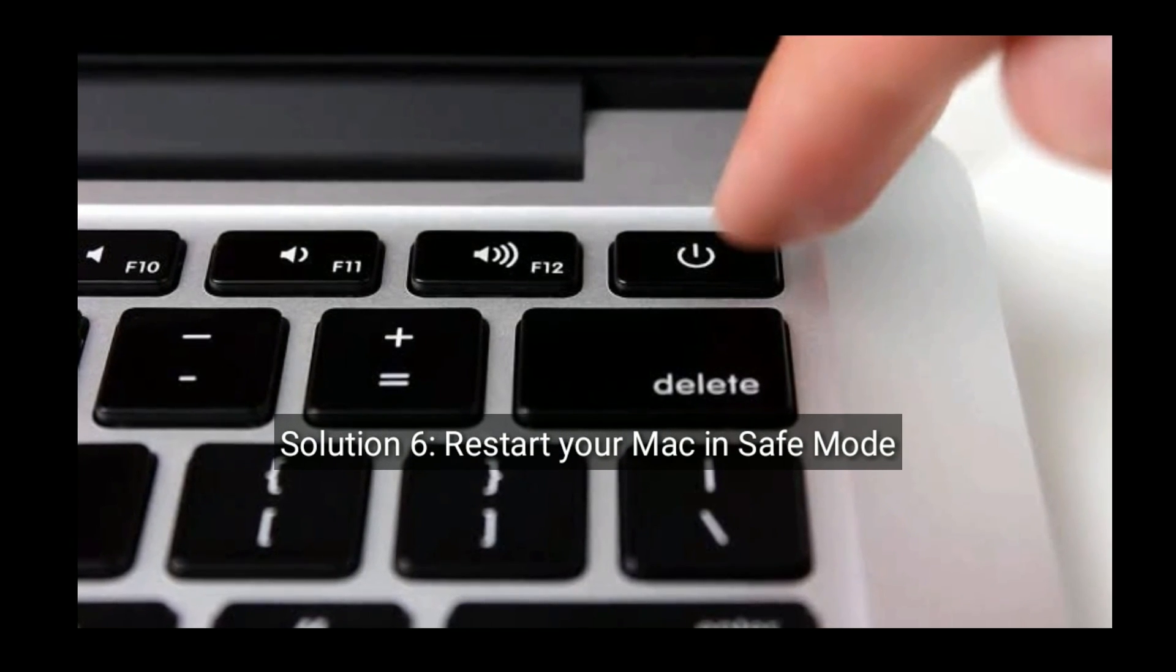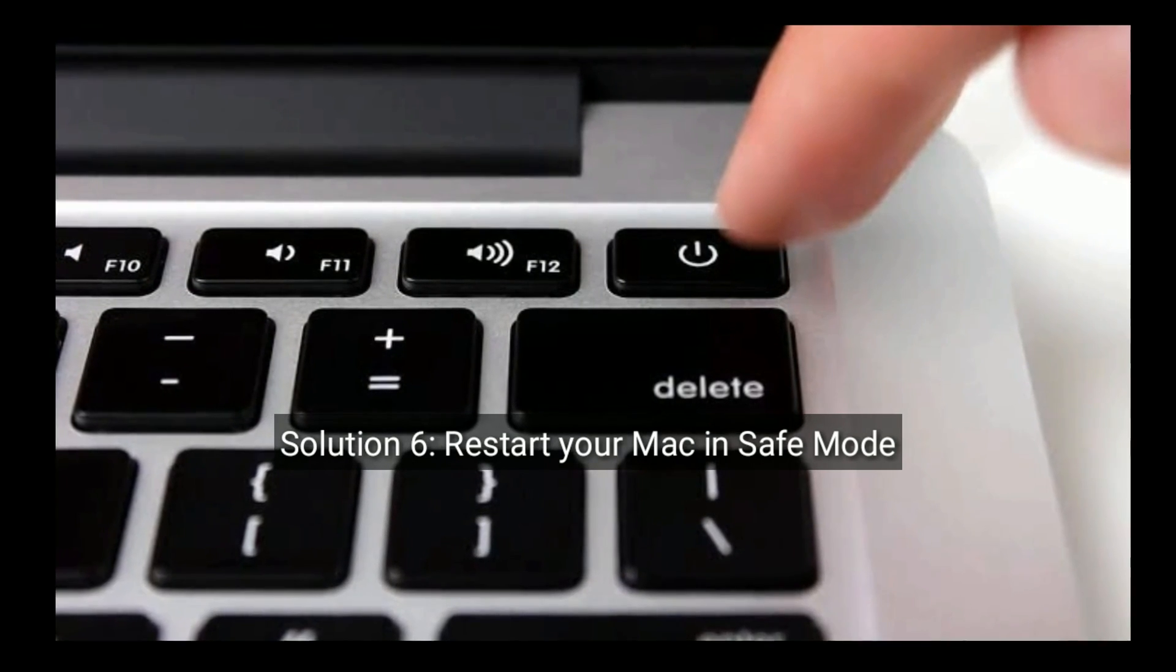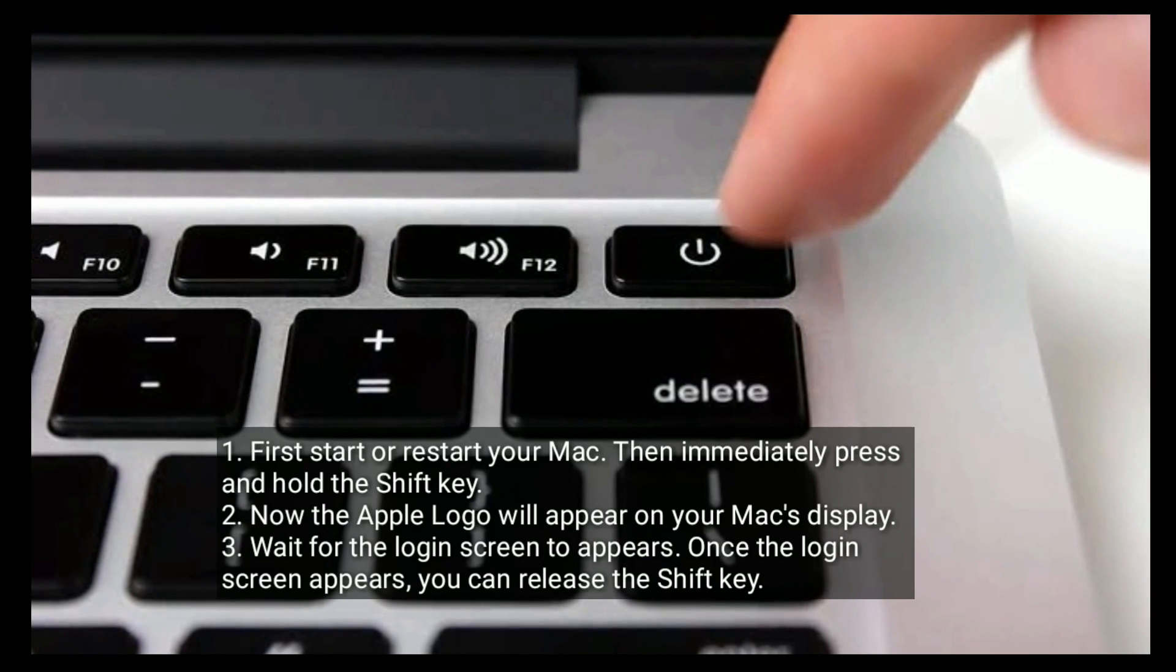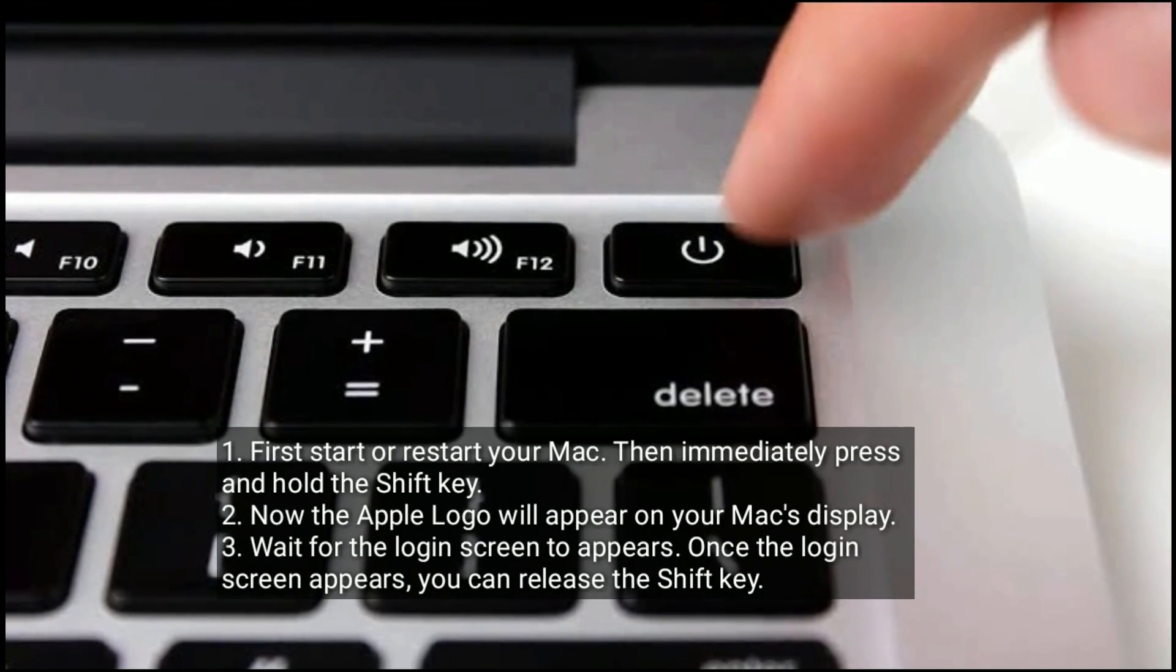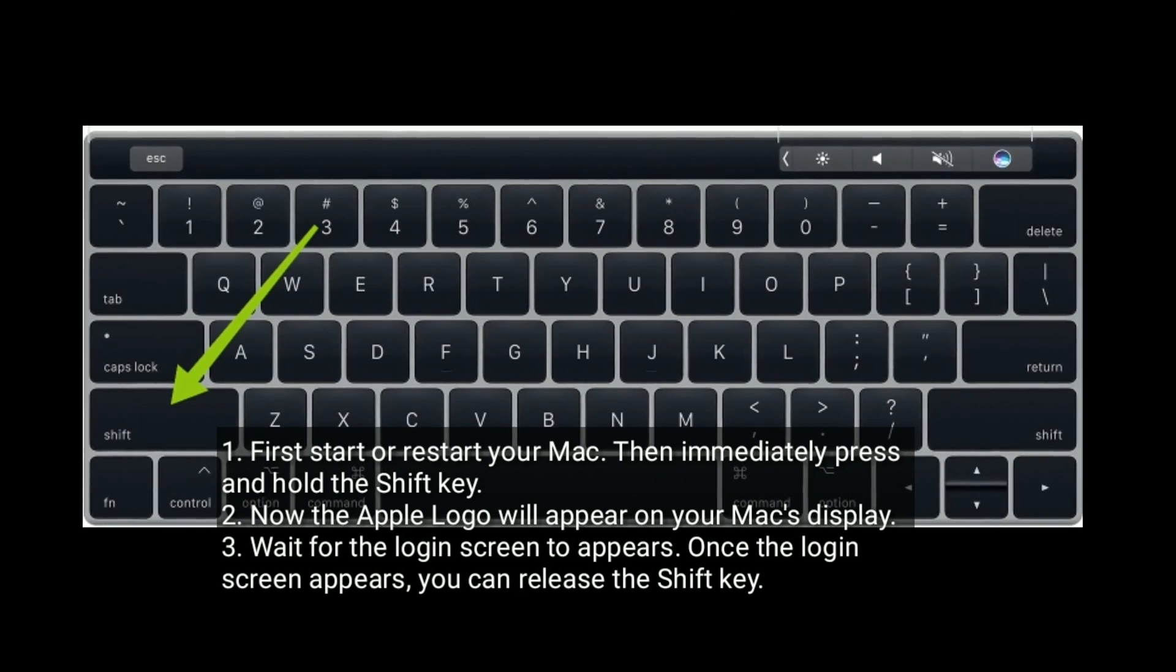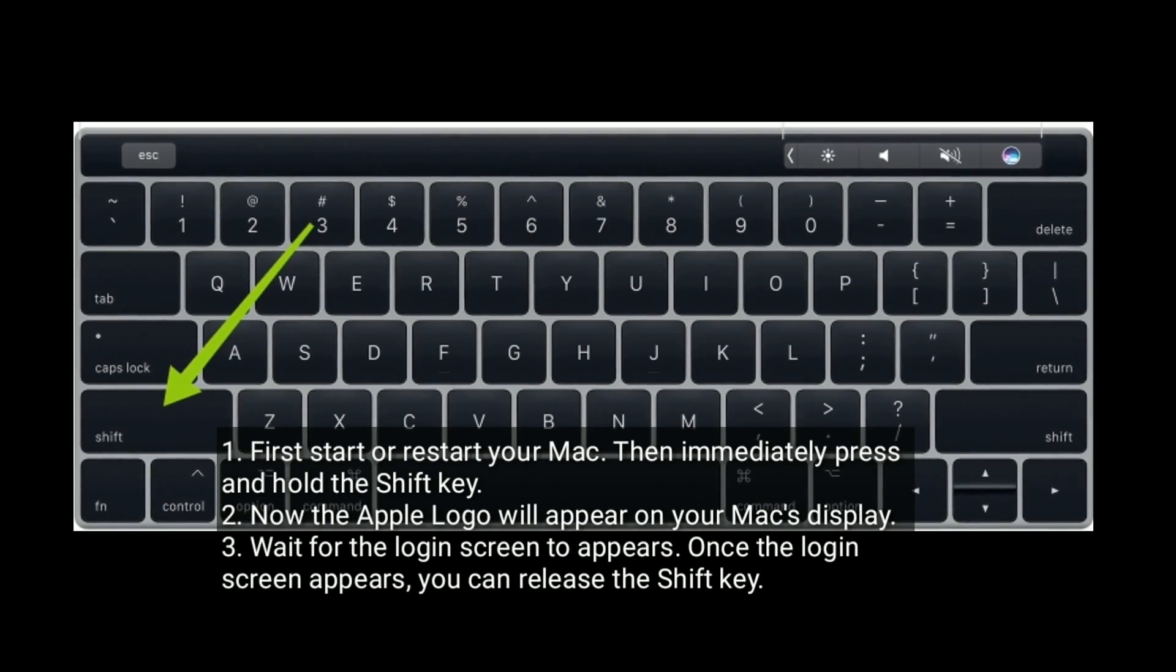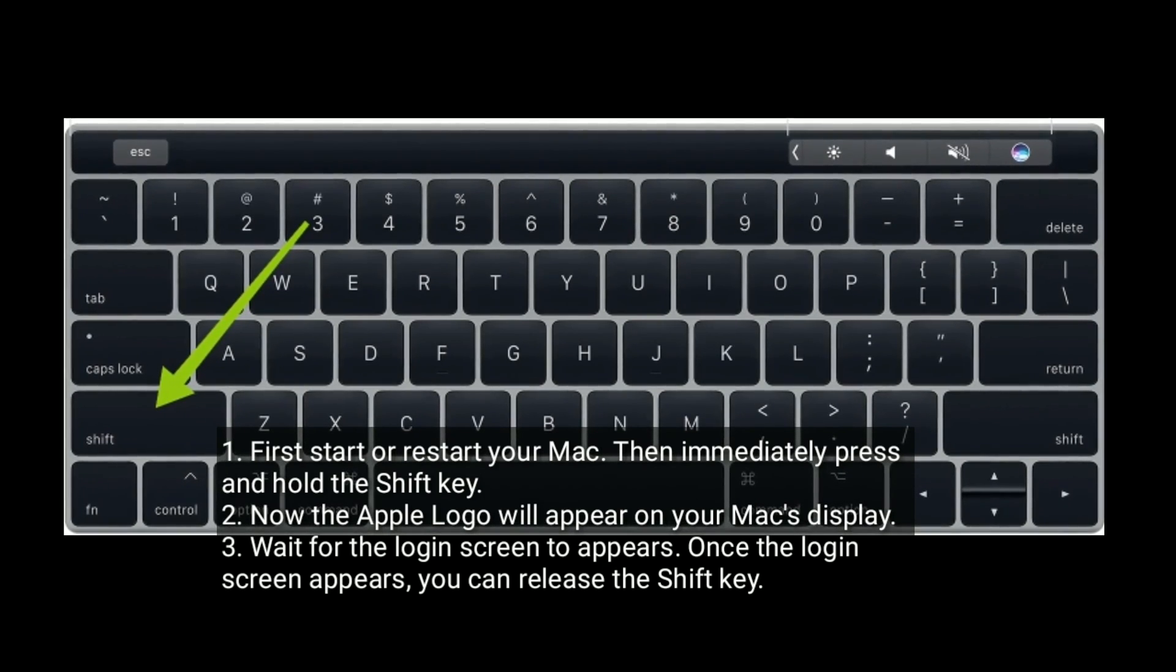Solution six is restart your Mac in safe mode. First start or restart your Mac. Then immediately press and hold the Shift key. Now the Apple logo will appear on your Mac's display. Wait for the login screen to appear. Once the login screen appears, you can release the Shift key.